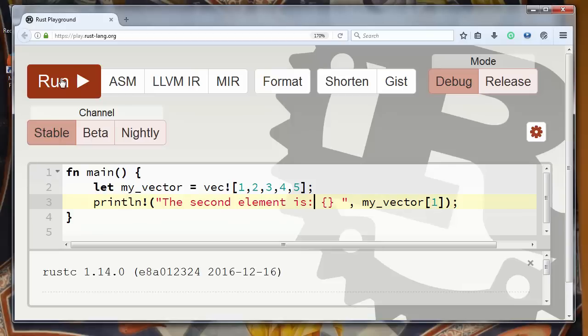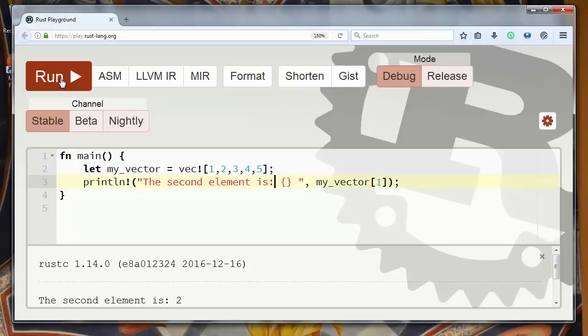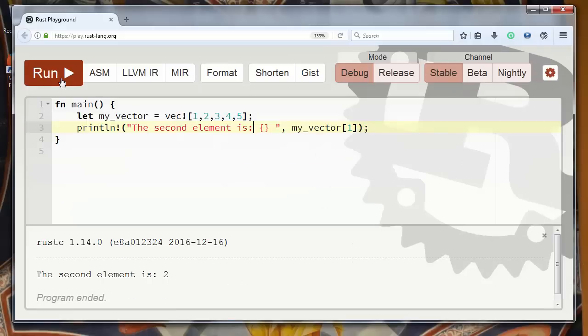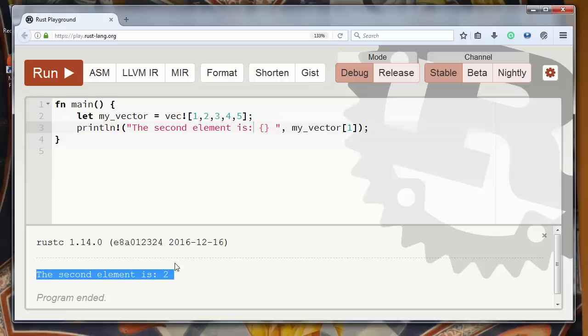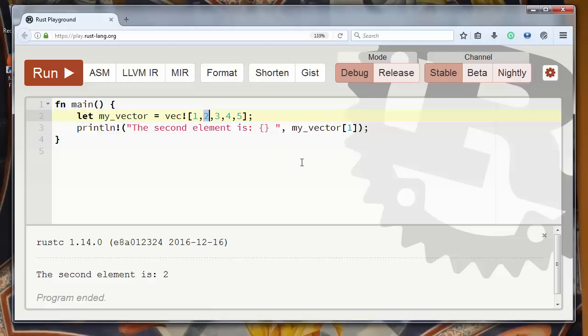I will zoom it out for you to see the result. And we have here the second element is number 2. So we got the second element from our vector.